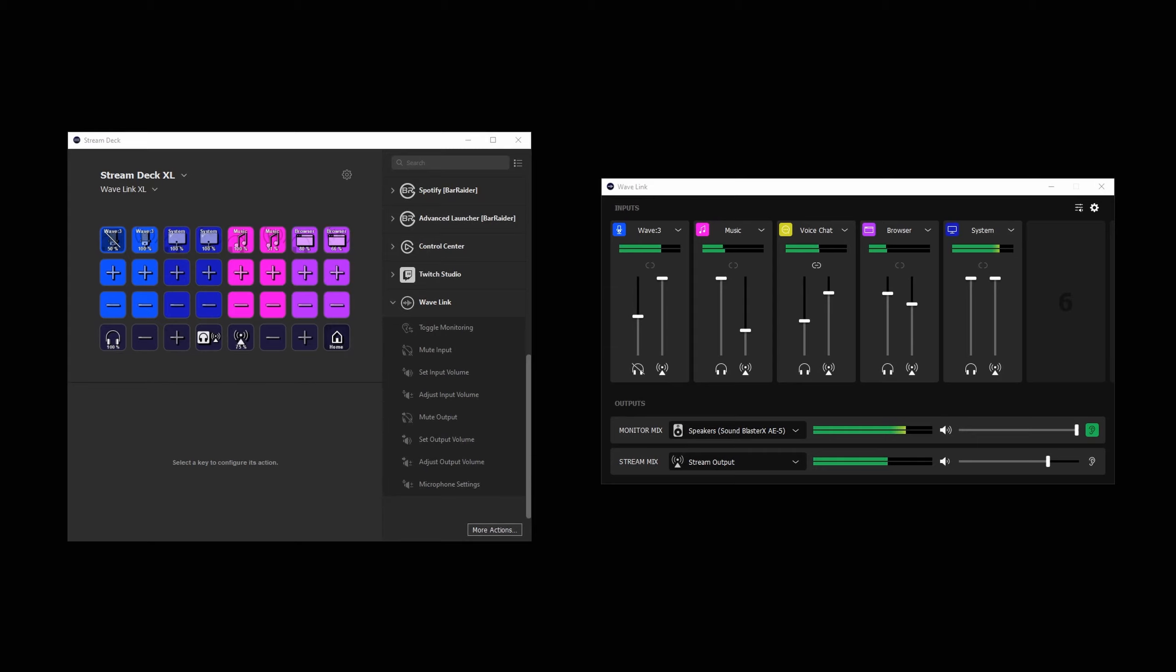This integration lets you control all aspects of your Wave microphone and Wavelink software using StreamDeck.